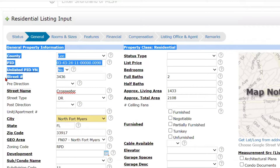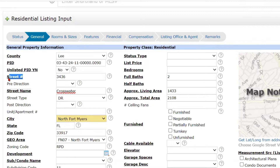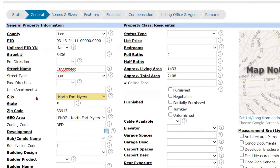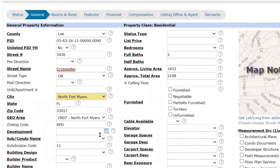The required fields are in bold font and they're underlined, so that lets us know the information that we have to enter. You can see the city, the state, the zip code, the geo area, and the zoning code are pulled in automatically for us.